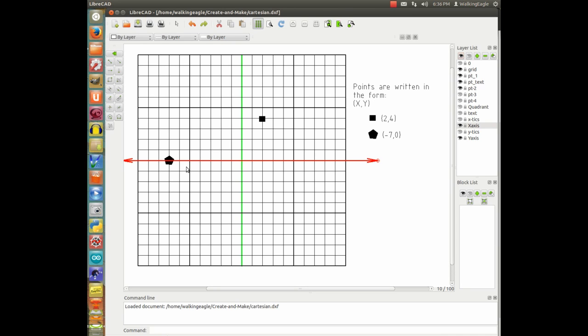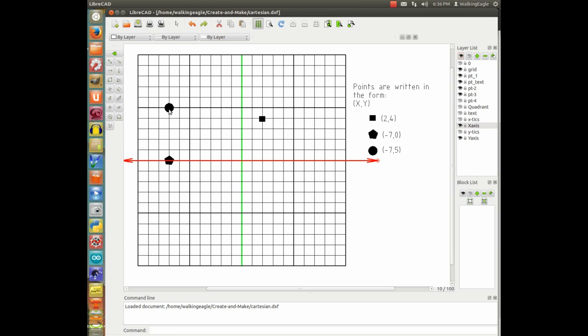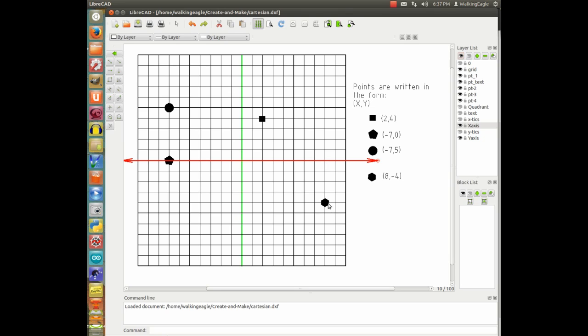We'll do another example here. Point 2. Point 2 is 0 on the y-axis, but it's minus 7 on the x-axis. So it would be written as minus 7 comma 0. We'll do a third point. Our third point is going to be minus 7. It's straight up above the previous point. Minus 7. But it's positive. So that's the x value. But the y value is plus 5. And then the final point. We'll do the final point here that I've got. It's 8 in the x-axis minus 4 in the y-axis.